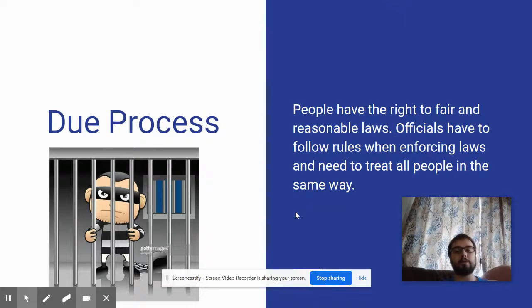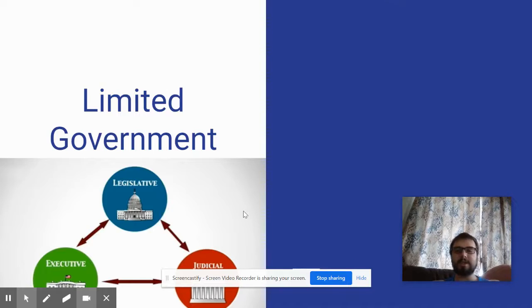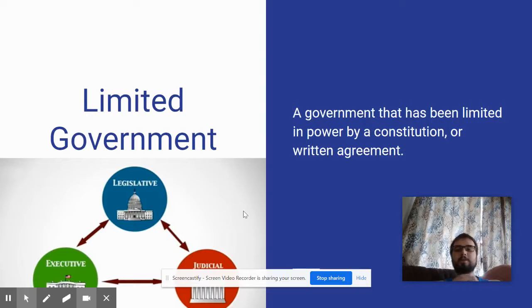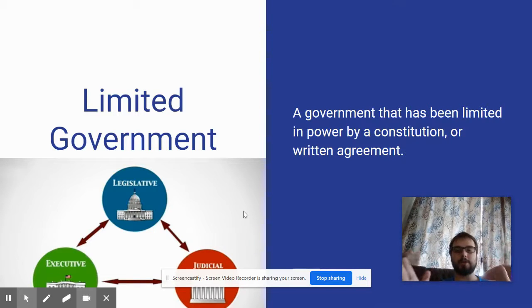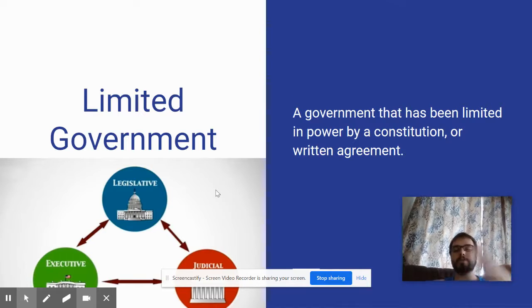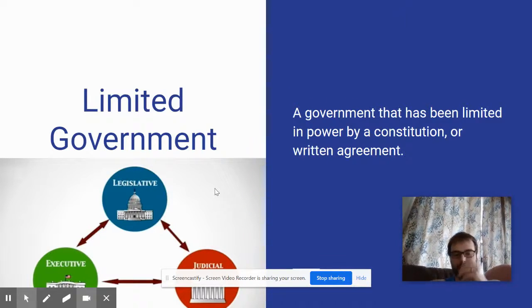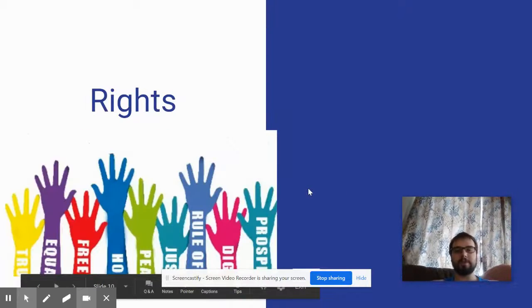Moving on: Limited Government. This is a government that has been limited in power by a constitution or written agreement. Basically, the government cannot have too much power — it can't control everything. We limit how much power the government can have. We'll explain how that works in the American government when we get to that unit. For now, pause the video, write down the definition, and resume.